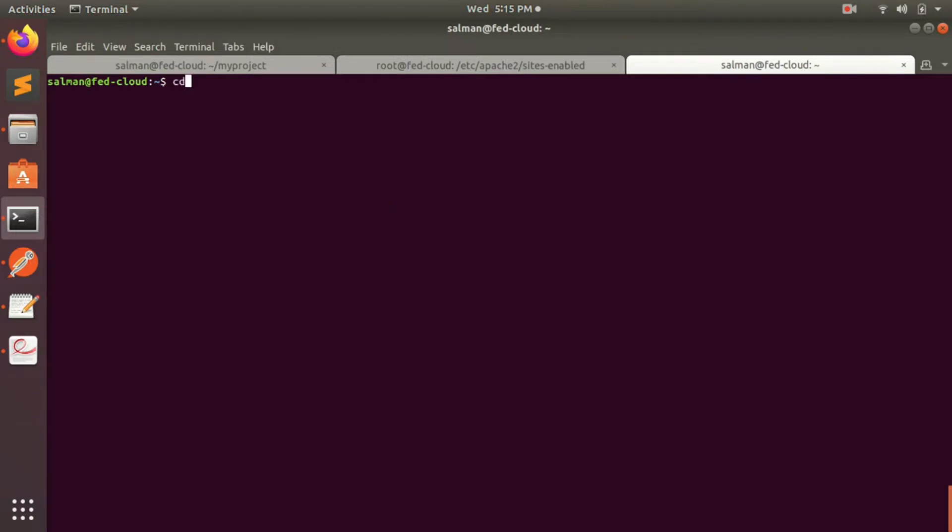Let's go to the Apache2 configuration folder: cd /etc/apache2 and sites-enabled.